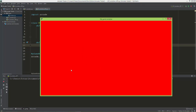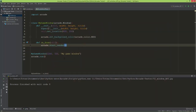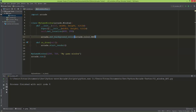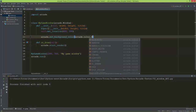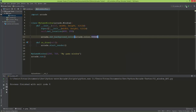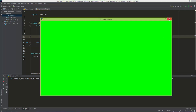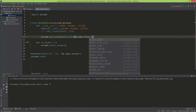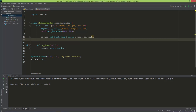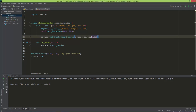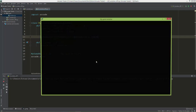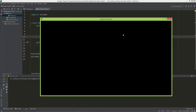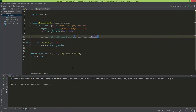Now the background color for our window is red. I don't like this red so I'm going to change it to green — that's still too bright for my eyes, so I'm going to set it to color.black. Now we have a black window.